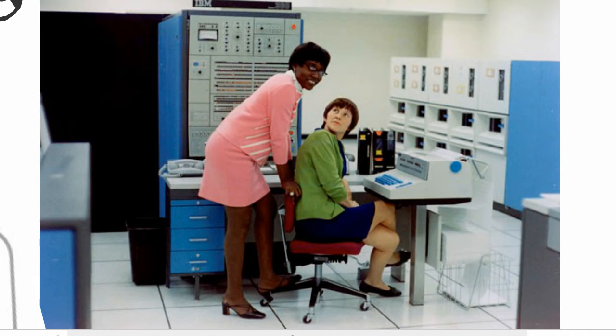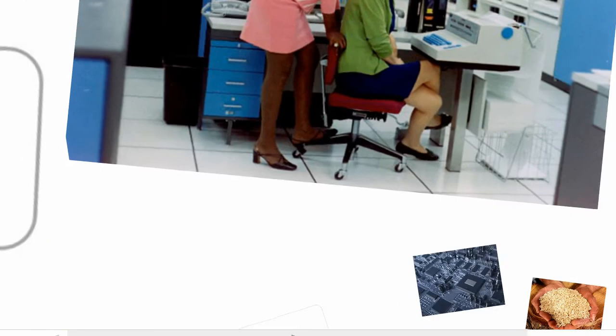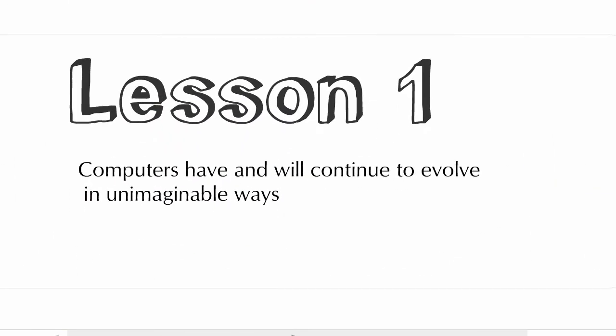So, after all, he was not joking. His friends did marry computers. Lesson 1: Computers will continue to evolve in unimaginable ways.